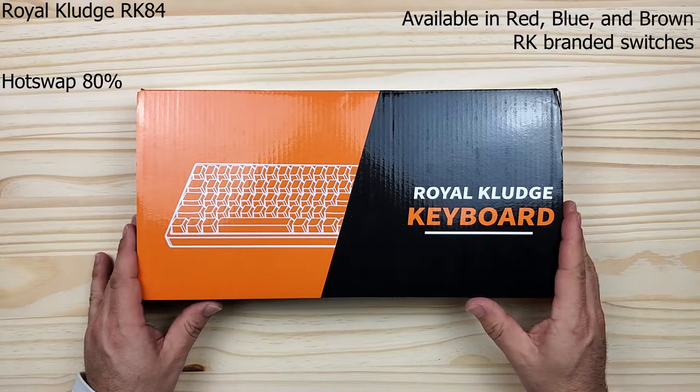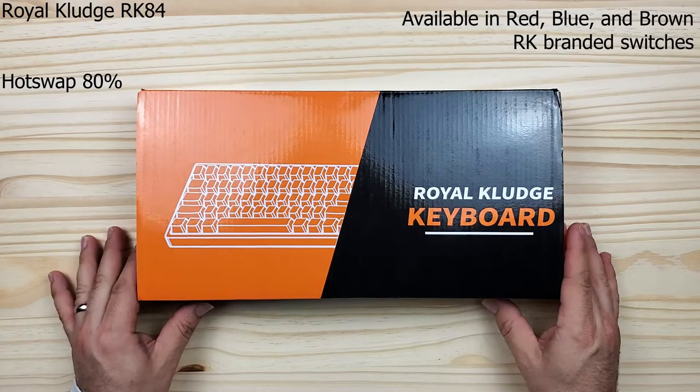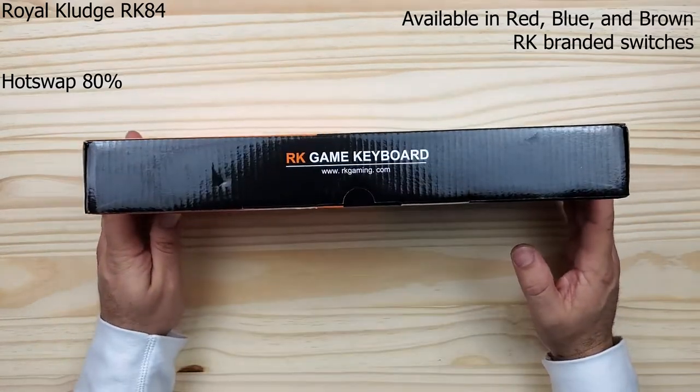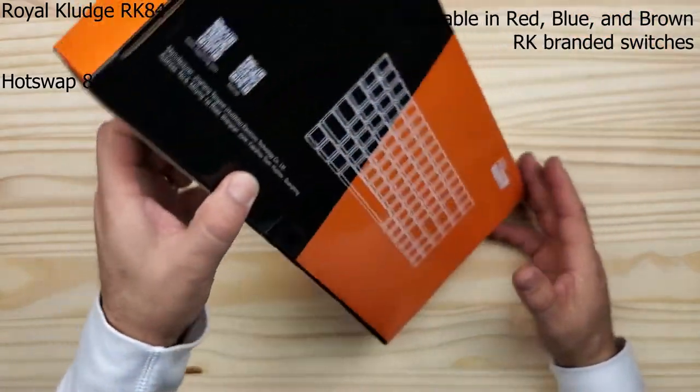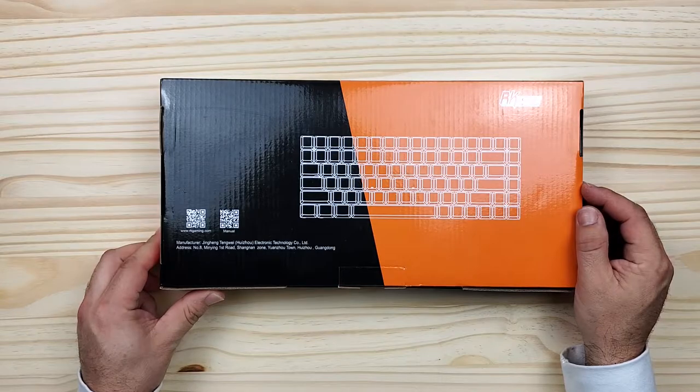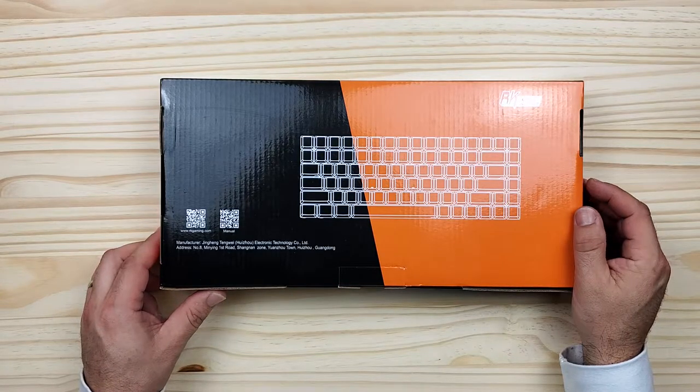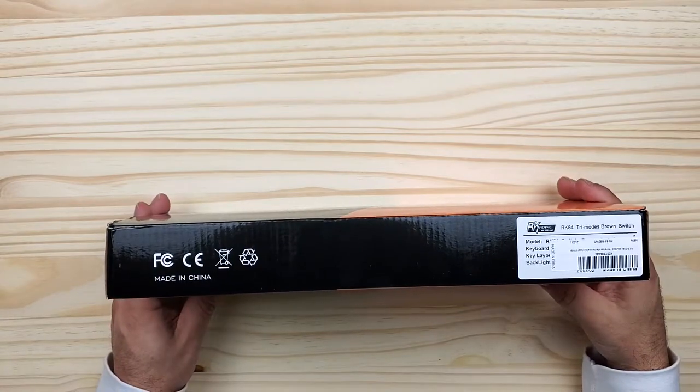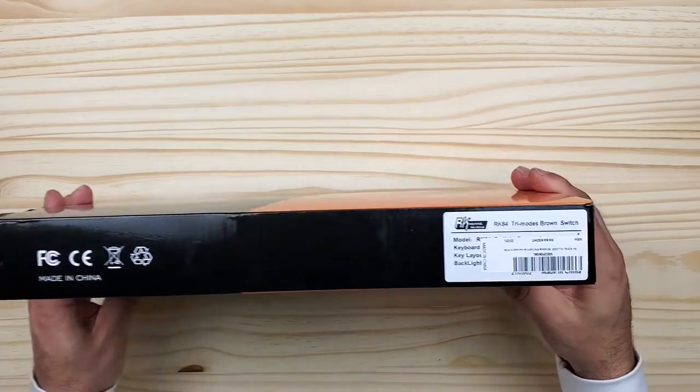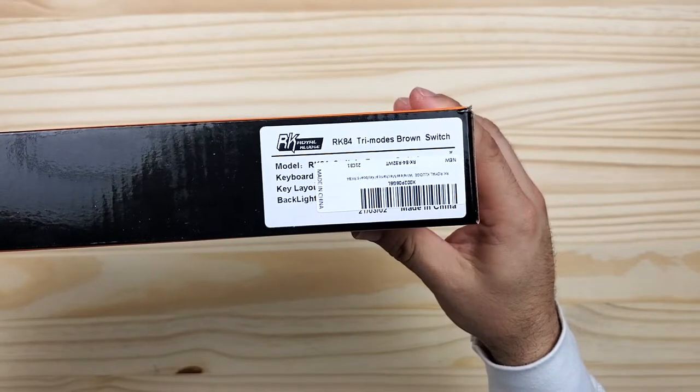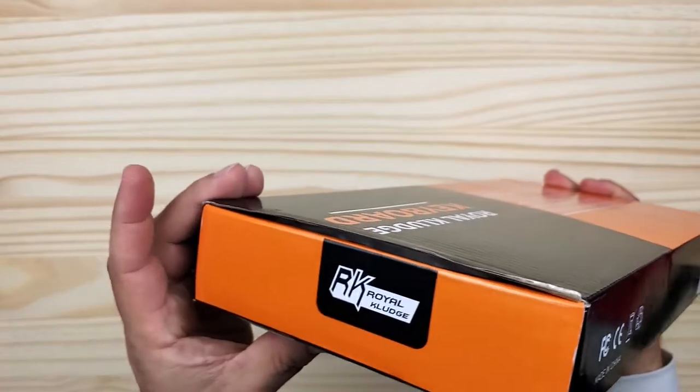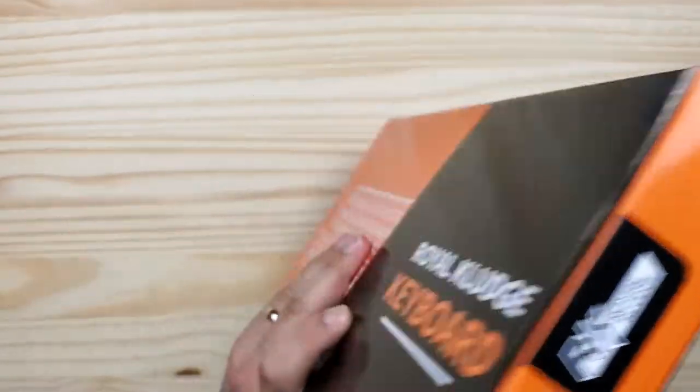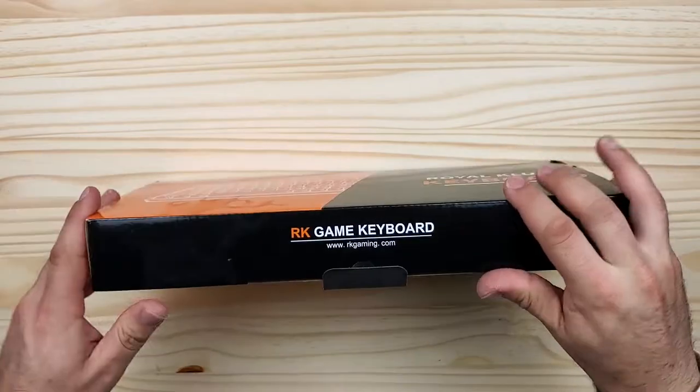Welcome to the channel. Today we're looking at Royal Kludge's RK84, an 80% hot swappable keyboard. I got the RK84 from rkgaming.com for $67.50 with free shipping – this is probably the best deal I could find. I recommend getting a new customer discount by signing up for an email. It really can't be beat. I think on Amazon it's going for $79 or maybe $89.